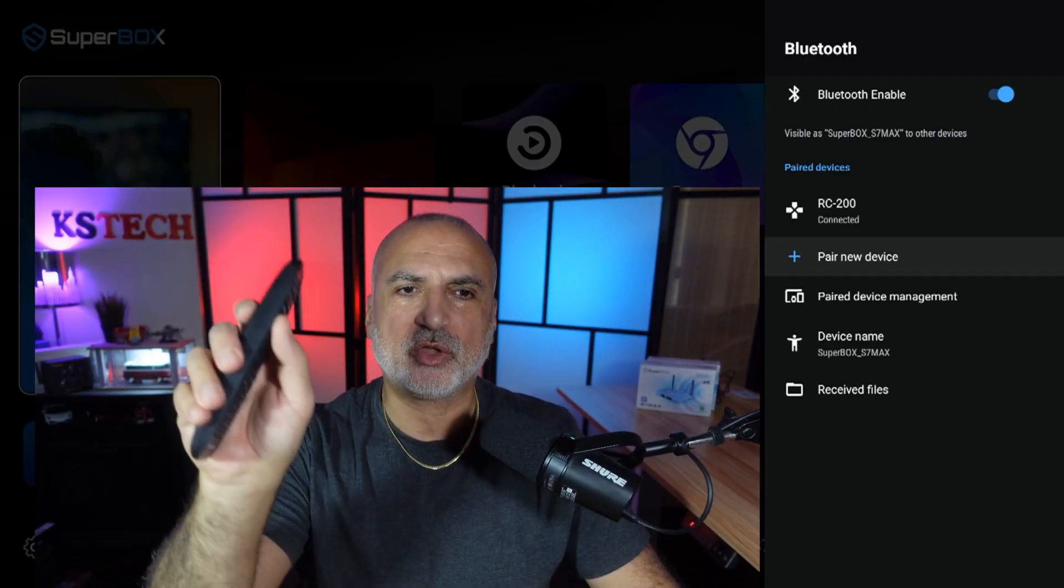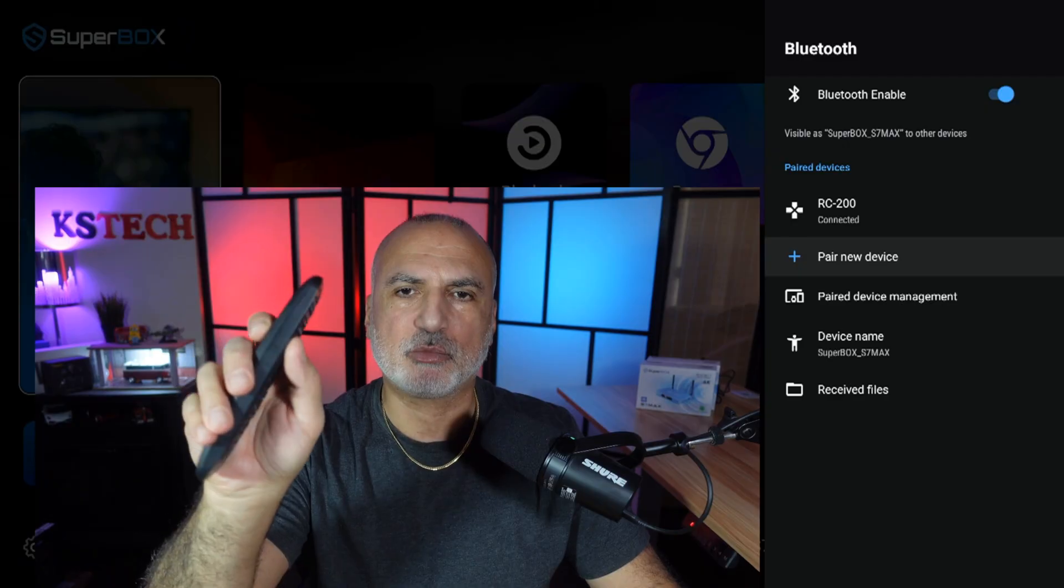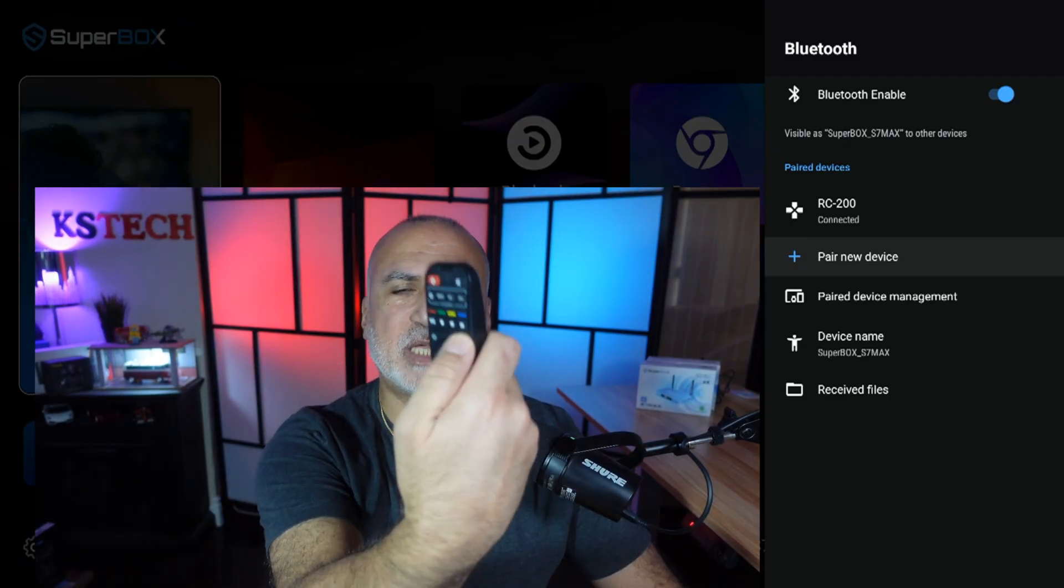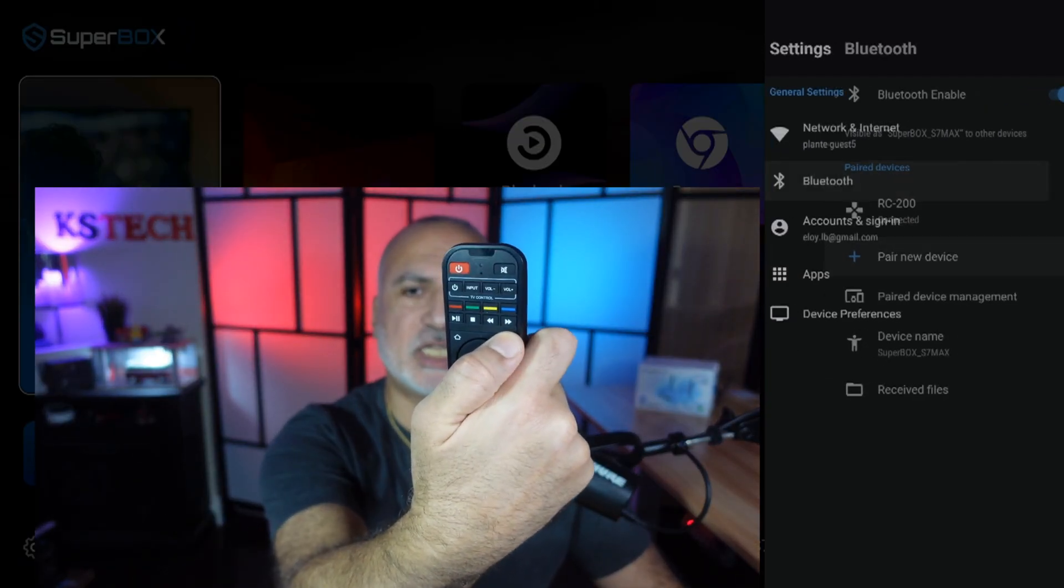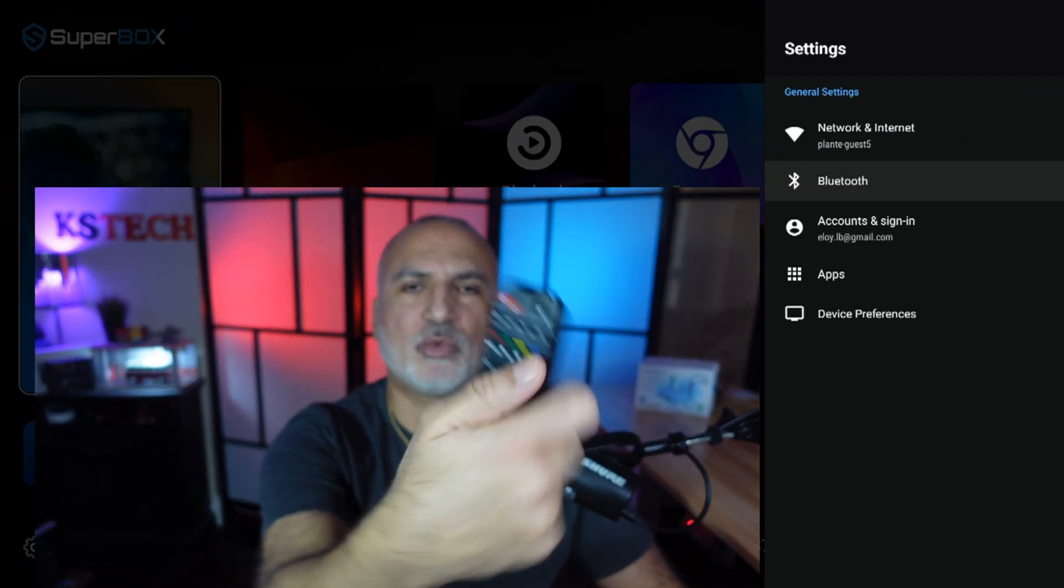And now the remote control is paired with Bluetooth to the Superbox. So now without pointing it to the Superbox, it's going to work. I'm going to press the back button and you're going to see that it's going to work without pointing it.